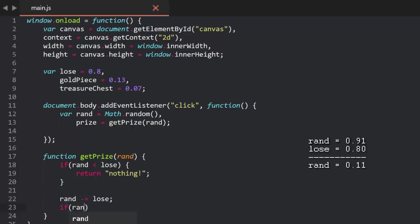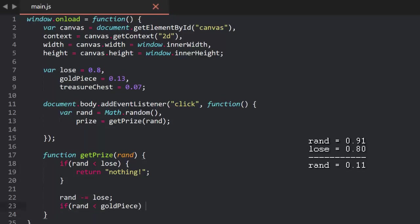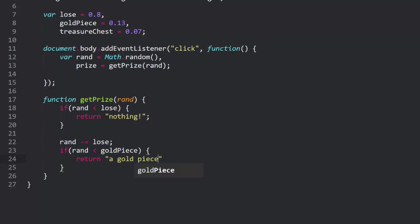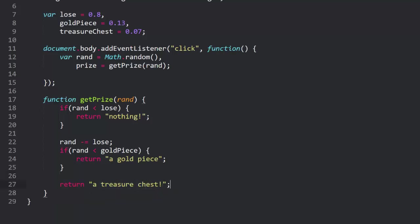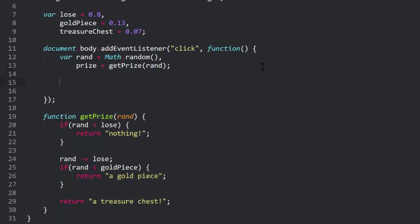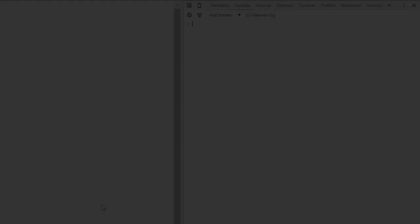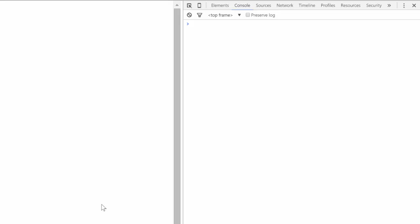Now, we can simply check if rand is less than gold piece, which is 0.13. It is, so we say return a gold piece. But say rand was 0.97. We made it past the last conditional, and in this case, we know that there's only one choice left, so we return a treasure chest. Back in the click handler, we can log the result like u1 plus the prize. I'll also log rand here, just so we can verify the results. And we'll run this, and click a bunch of times, and we can see that the prizes we're getting are about right.